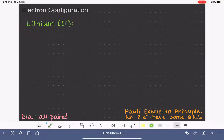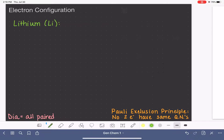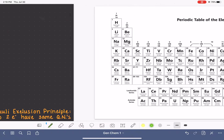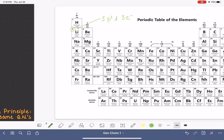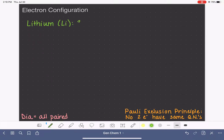Before we write an electron configuration, the first thing we need to know is how many electrons are in the atom. The fastest way to get that information is by looking at the periodic table. Lithium's atomic number is three, which means it has three protons and also three electrons — so that's how many electrons we're working with.